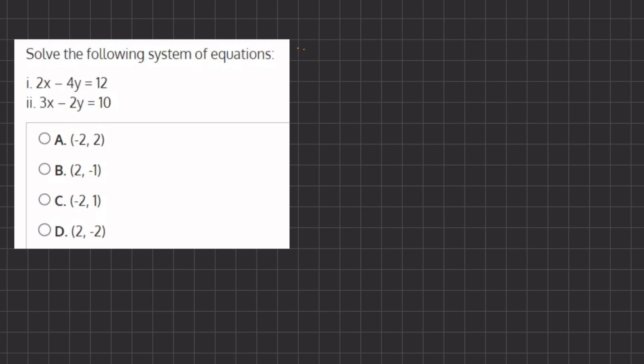In this problem we have a system of equations and we want to solve for the values of x and y. We can do so using two methods: the elimination method or the substitution method. Let's start with the elimination method.